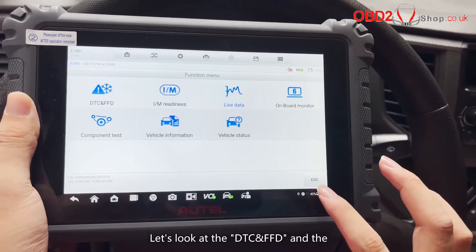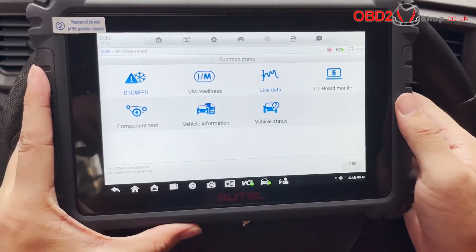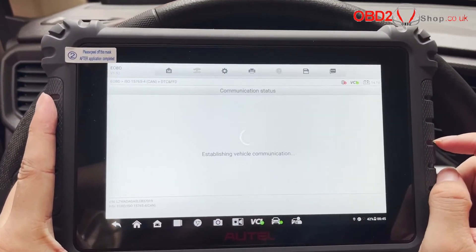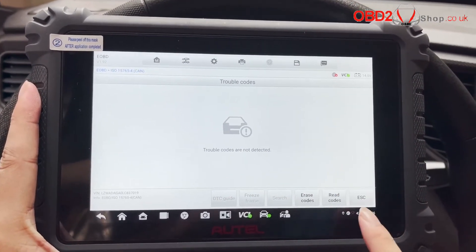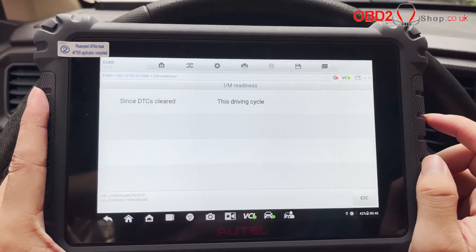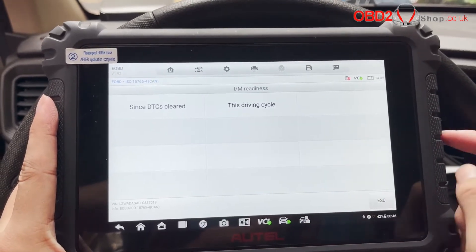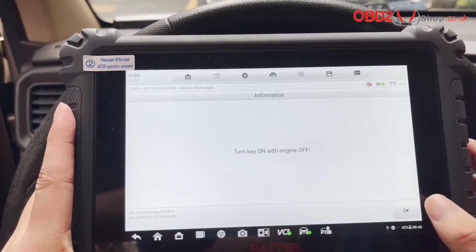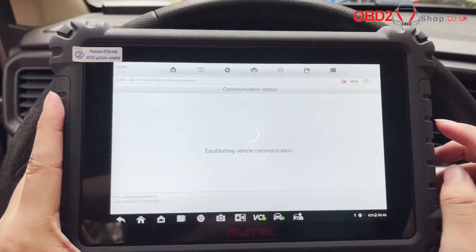Let's look at the DTC, FFT, and the vehicle information menu bar again. We're going to use the EOBD interface.